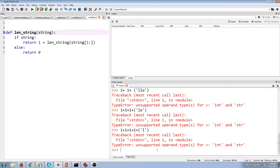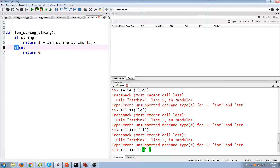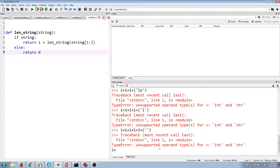Now we have only one letter left, so this goes back into len_string. If string, in this case we still satisfy the condition, so we return one plus len_string of empty string. So we'll have one plus one plus one plus one plus one — five ones — and then we'll have an empty string. That empty string goes into len_string, and 'if string' is not satisfied, so we just return zero. So the return is one plus one plus one plus one plus one plus zero. As we unstack everything and do the addition, it's zero plus one plus one plus one plus one plus one, and we get the output five.